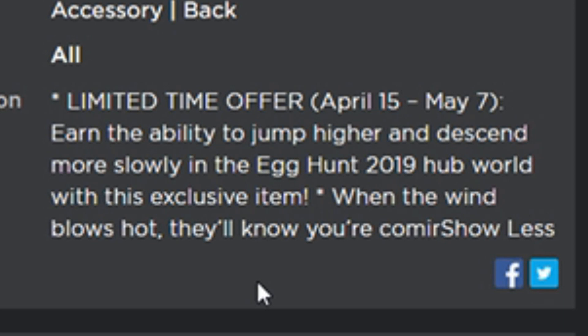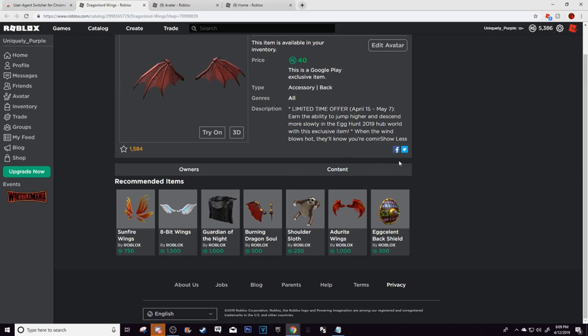But then earn the ability to jump higher and descend more slowly into the egg hunt 2019 hub world with this exclusive item. With the wind blows hot, when the, oh I can't even talk right now. When the wind blows hot, they'll know you're coming. That's it. That's what you gotta do. You don't have to read the description. That's all you gotta do.